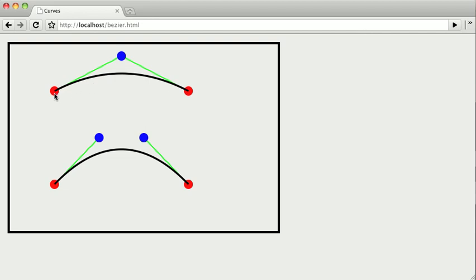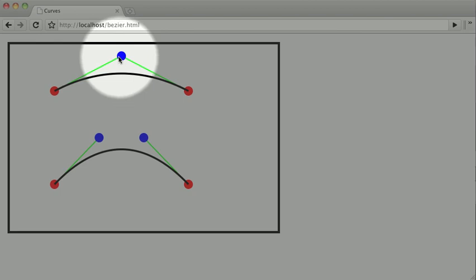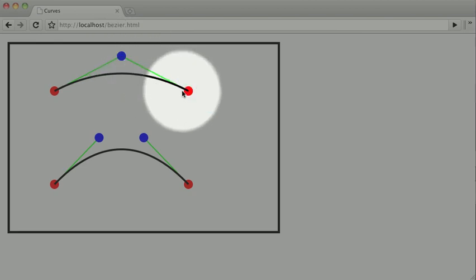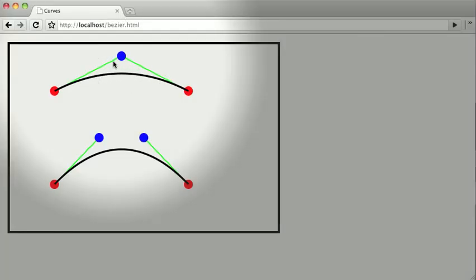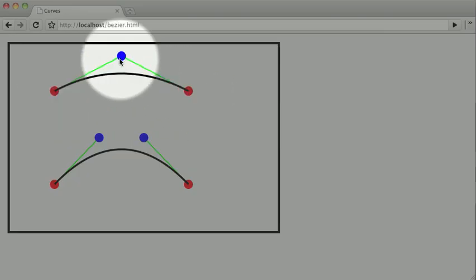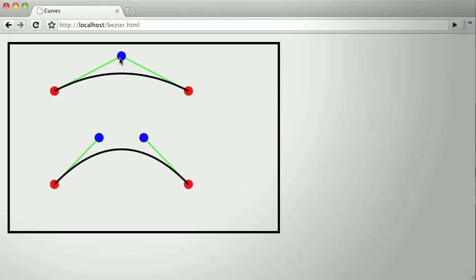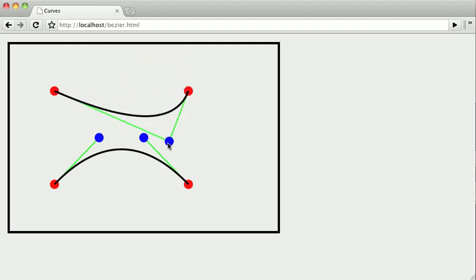Now the curves will normally be only this black line, but in this demo I've highlighted both the control points as well as the lines to and from the start and control points. So we define it by a start and an end point, and a control point. Now by manipulating this demo, you can see how the control point affects the curve.